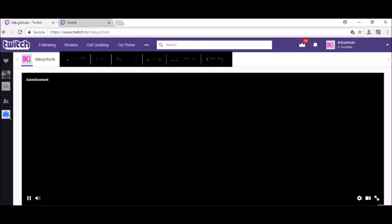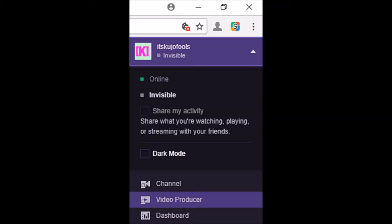The first page you'll get to when you log into Twitch will be your main channel page — it'll have an advertisement, that kind of stuff. Over in the far right corner there is a dropdown next to your icon where your login is, and you will want to go to Video Producer.